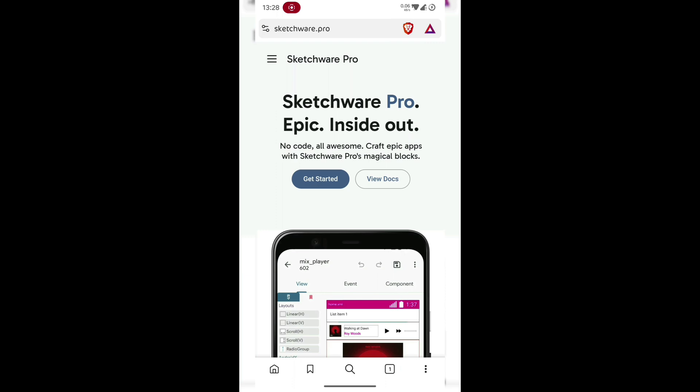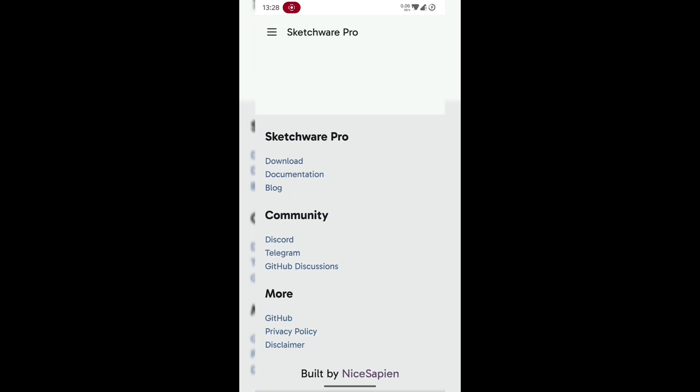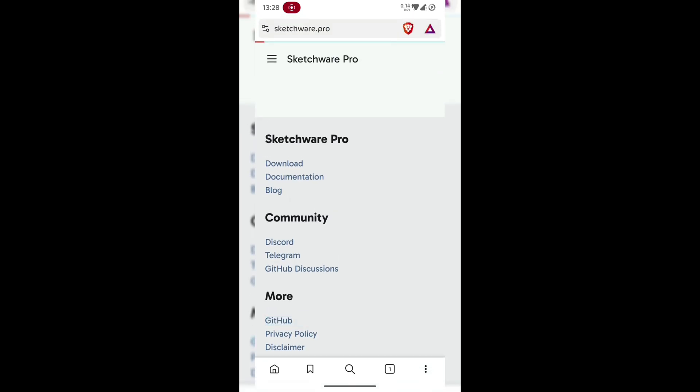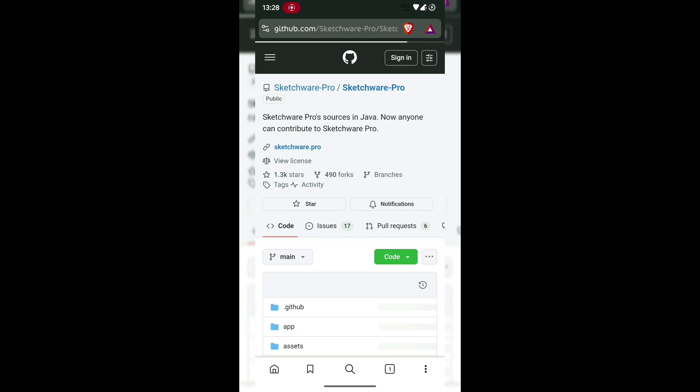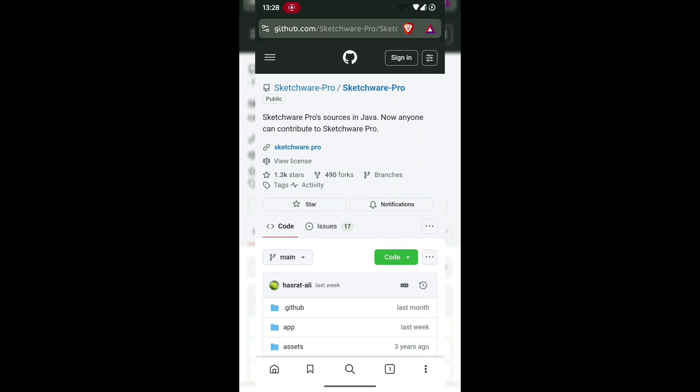Scroll all the way down to the bottom of the page, and you'll see a link that says GitHub. Click that, it'll take you to Sketchware Pro's official GitHub repository, where all versions and updates are hosted by the dev team.